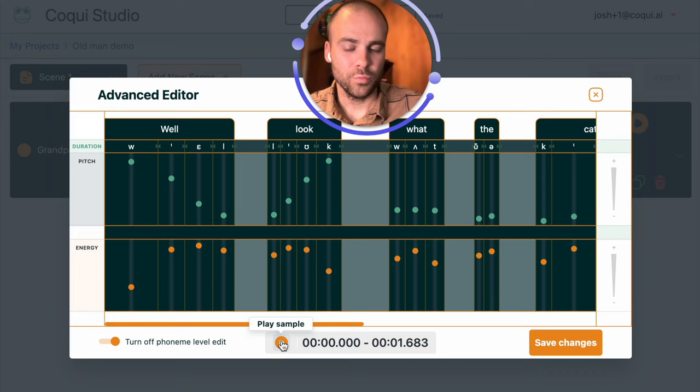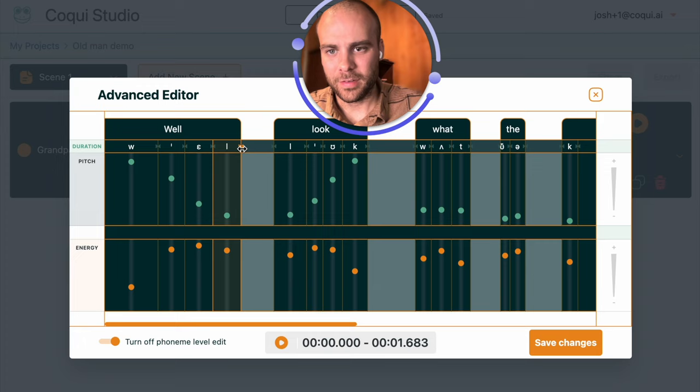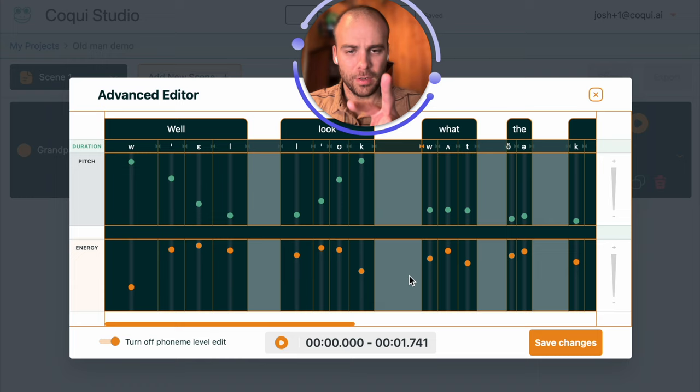I'm going to also drag these L's, make them a little longer. I think it's going to add a nice little touch. Well look what the cat dragged in. The next two words, what the, just going to leave them as is.